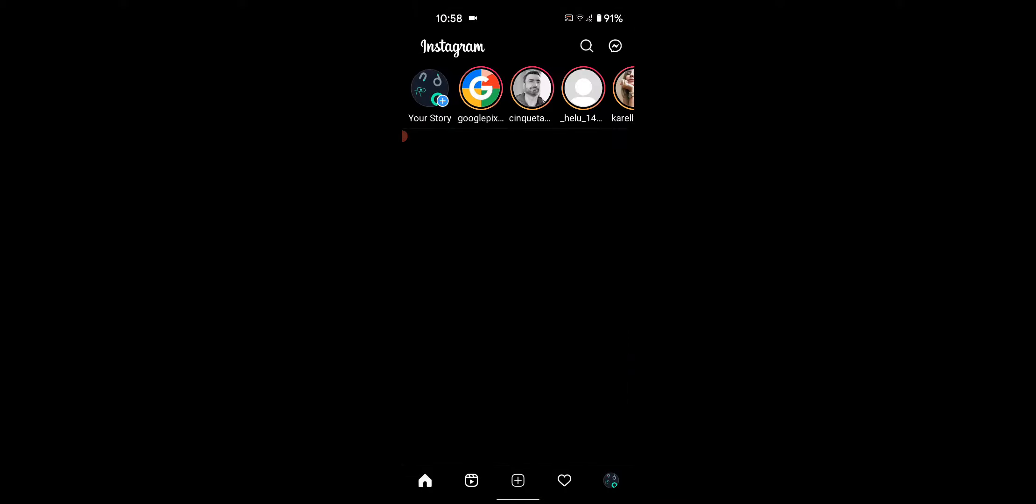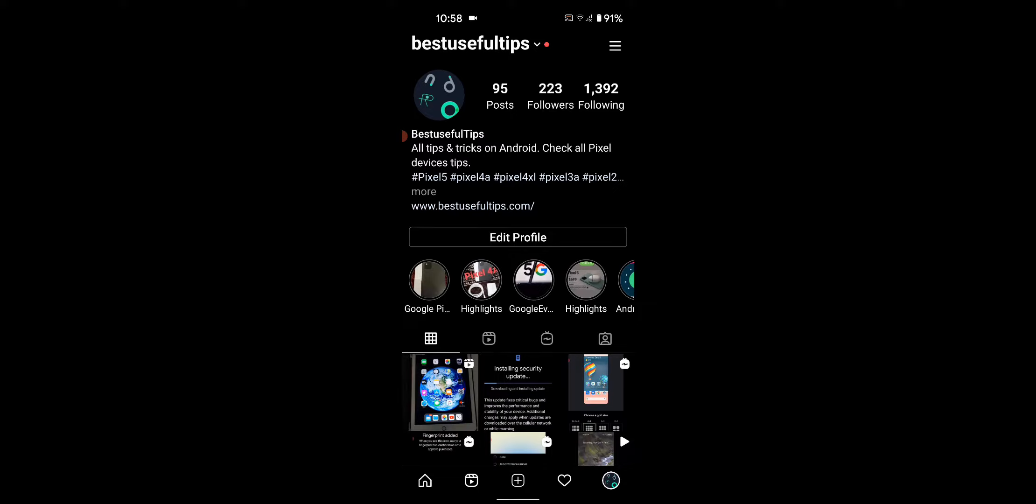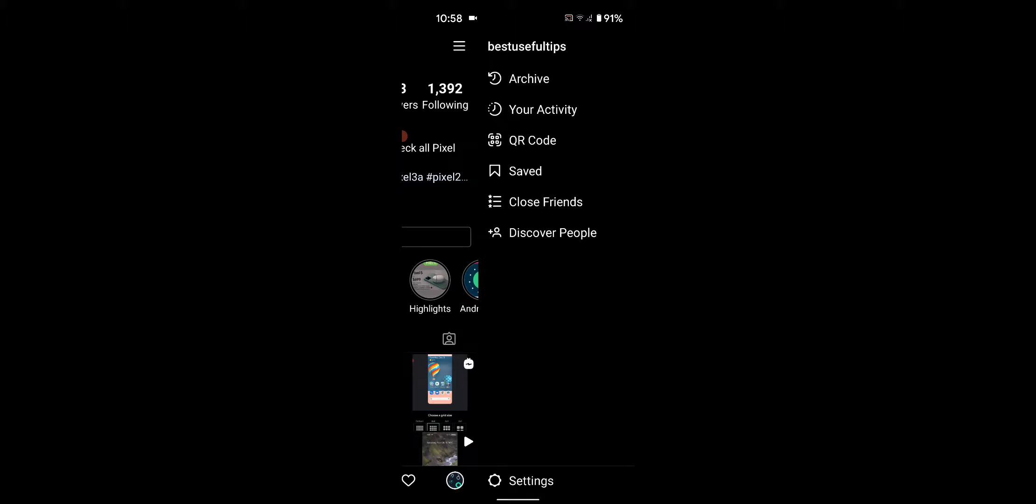Open the Instagram app on your device, tap on the profile icon at the bottom right, tap on the three horizontal lines at the top right, then tap on Settings at the bottom.